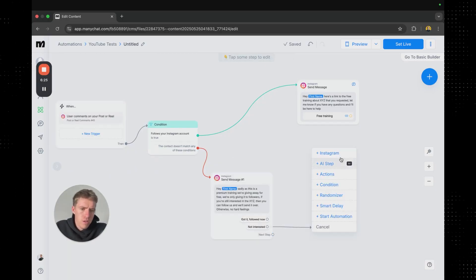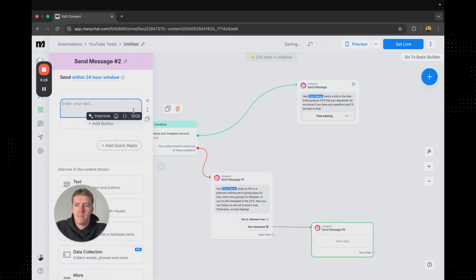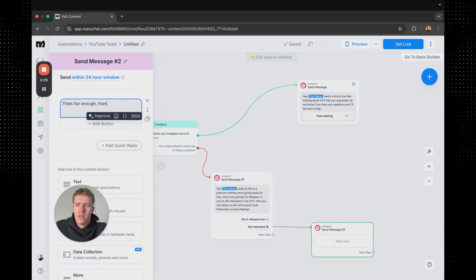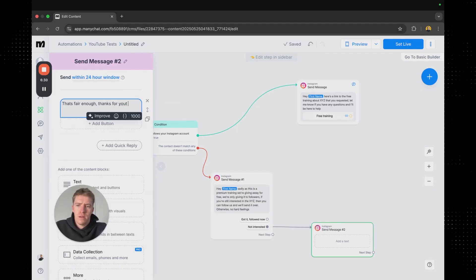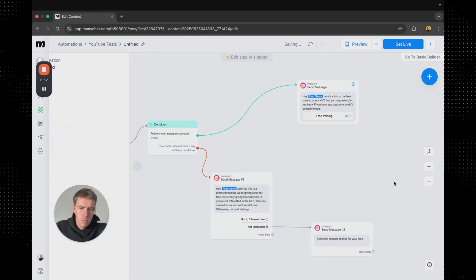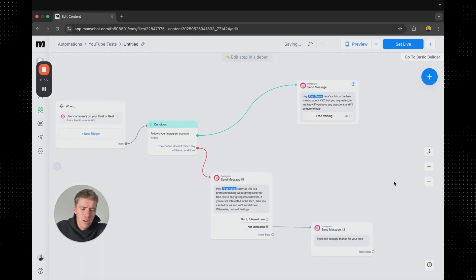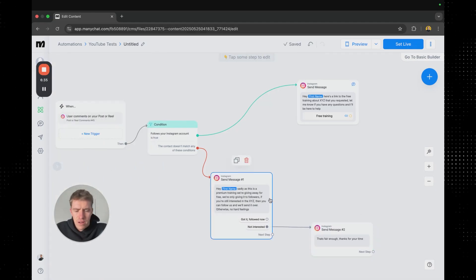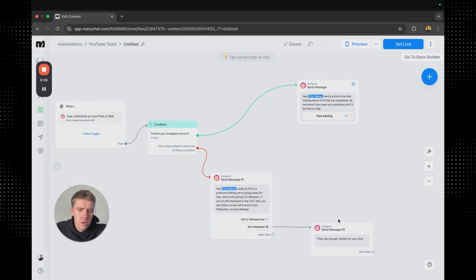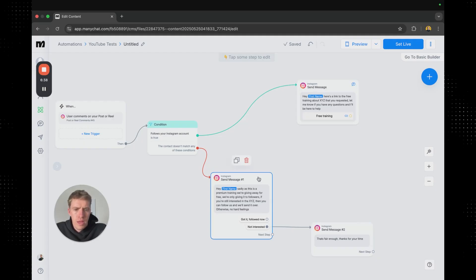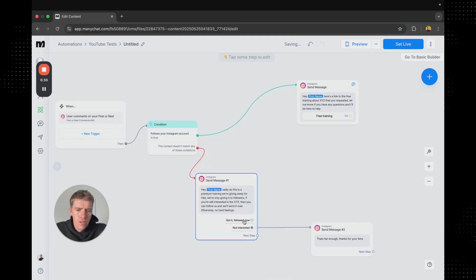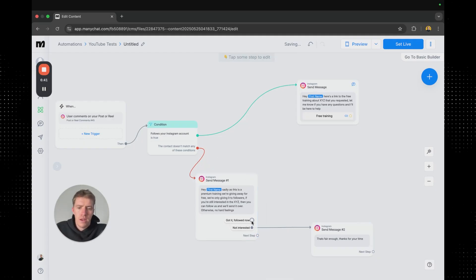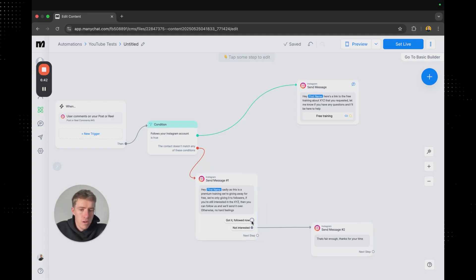I should drag this over here and just say like that's fair enough. Thanks for your time. So if someone sees that message and is not interested in following to get it. That's fair enough. There's not a lot that you can do at that point. You just leave it alone.